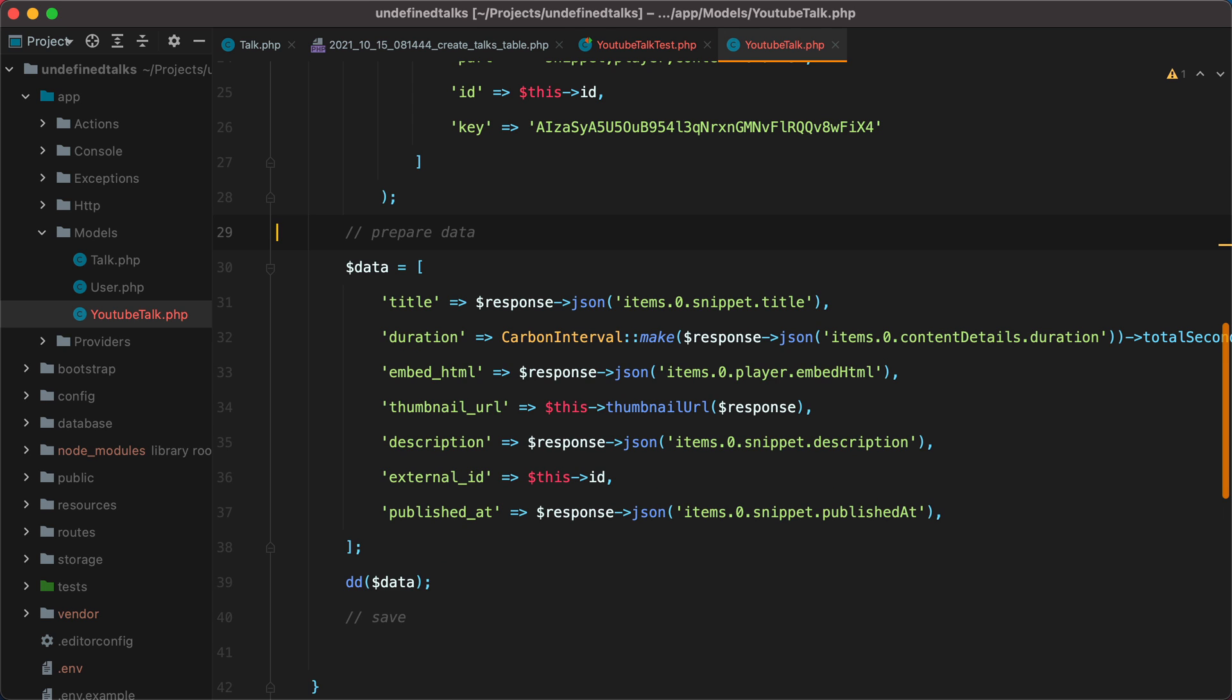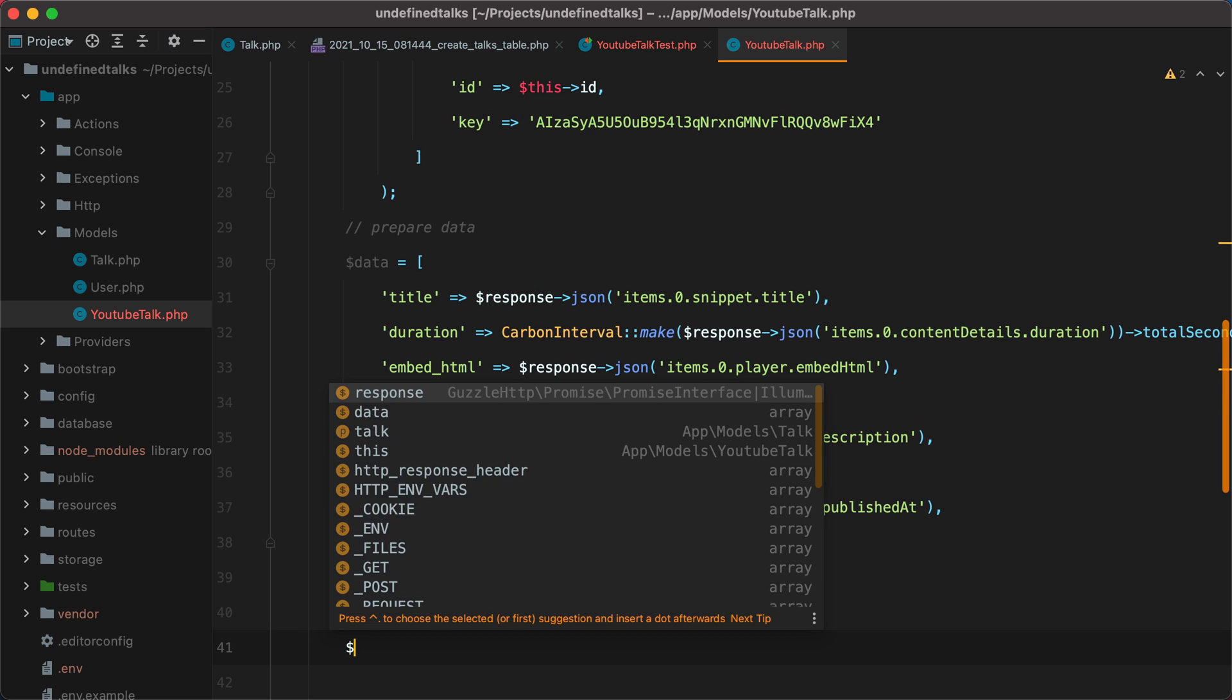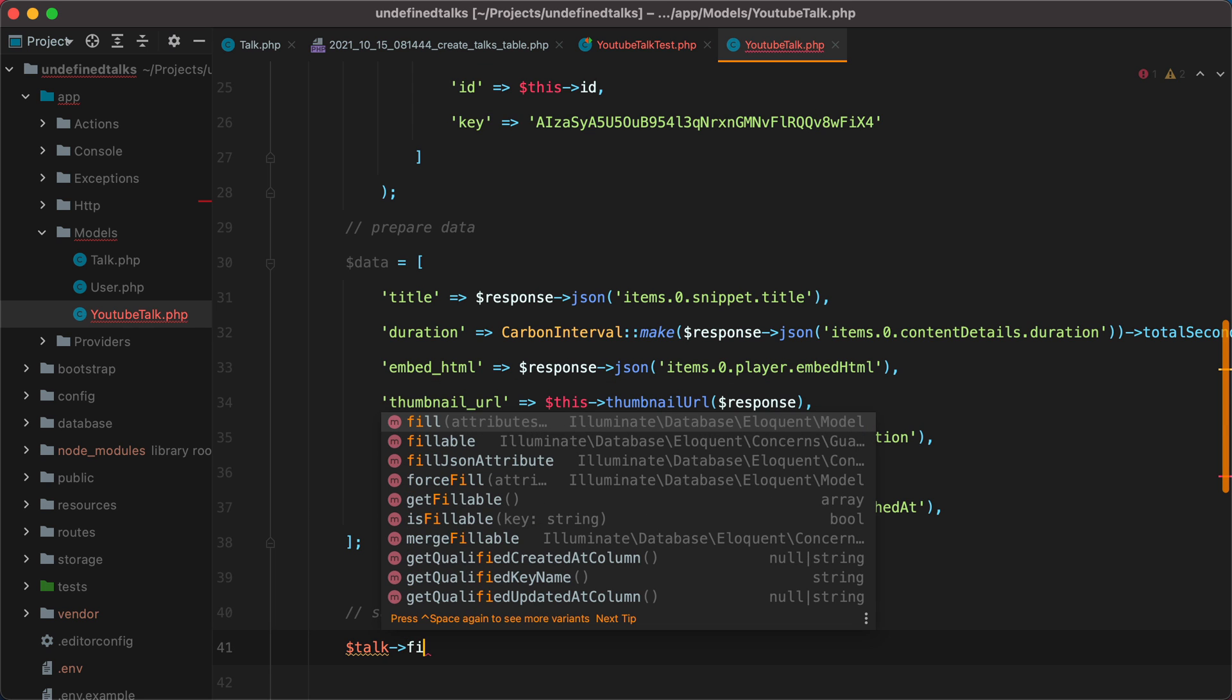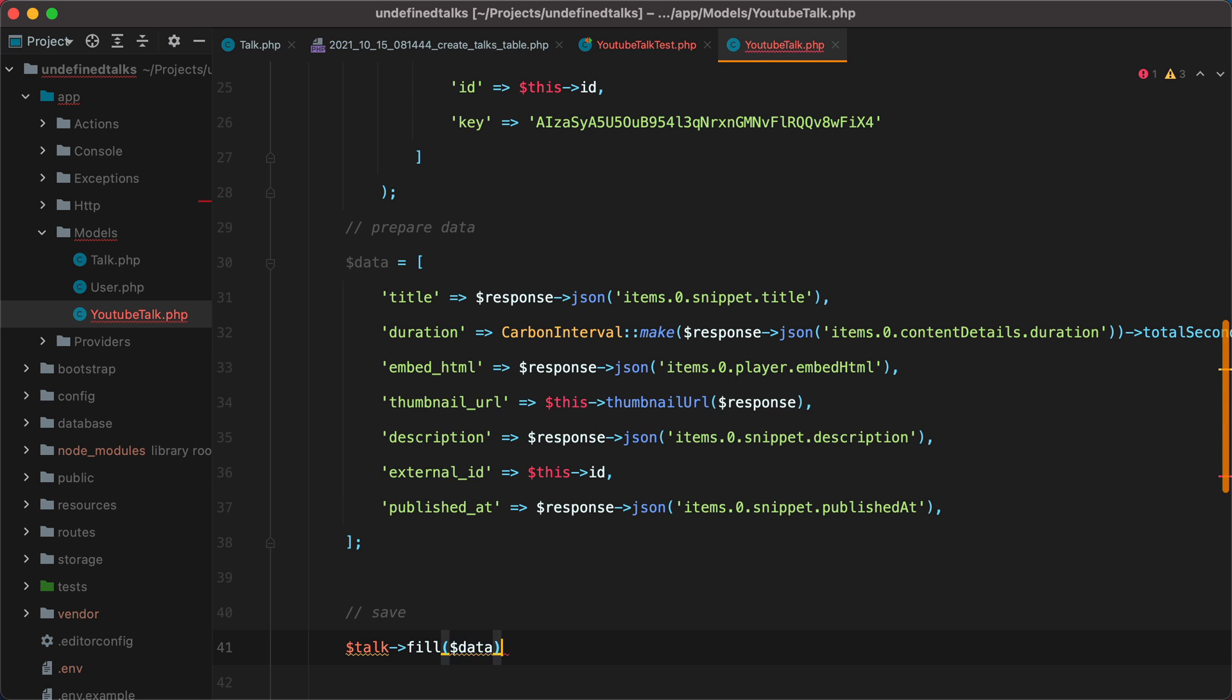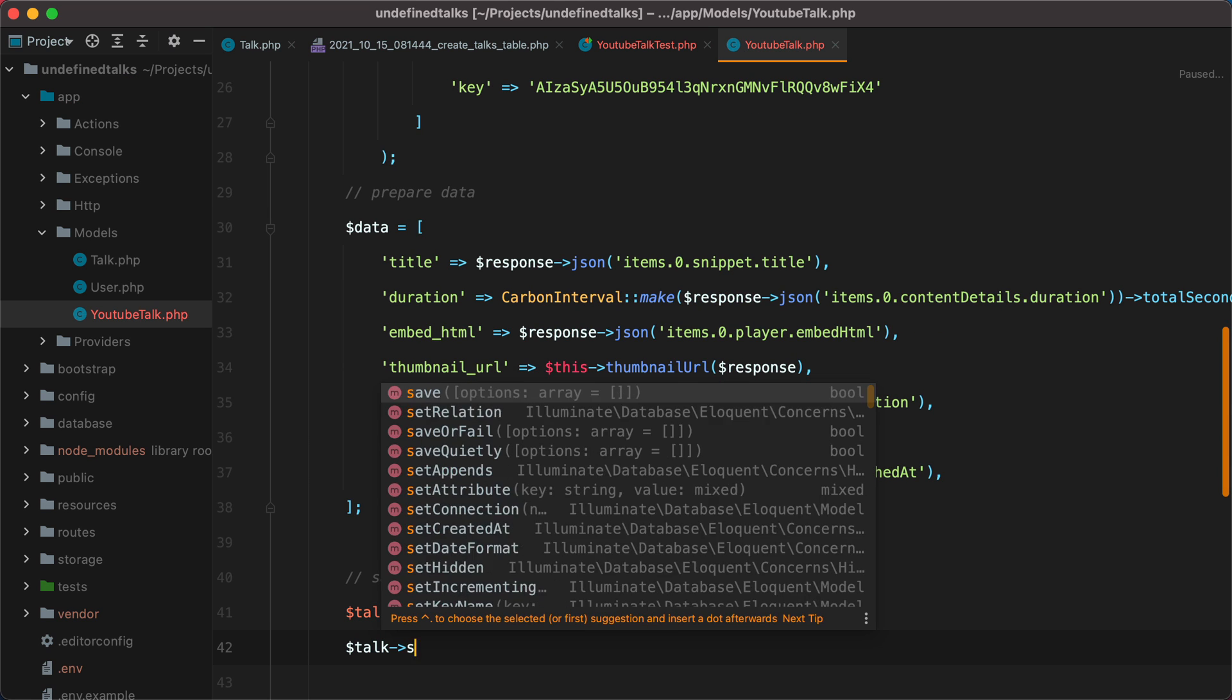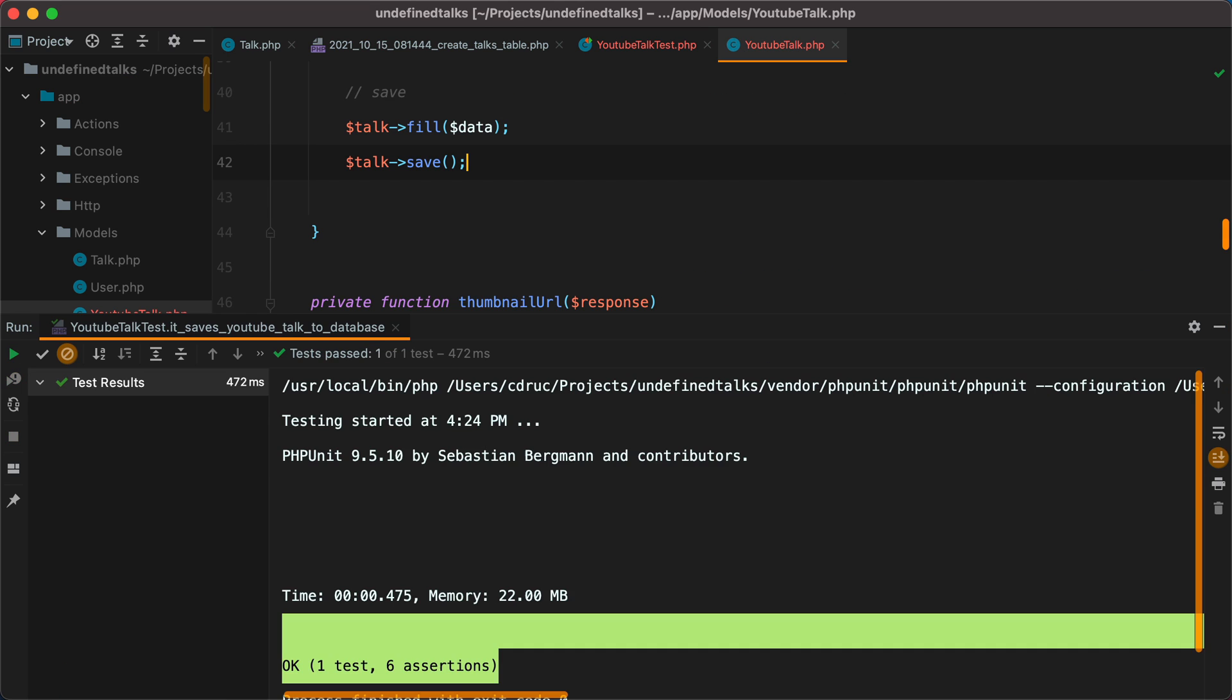Now that we have the required data, we can continue with saving the talk. We can do talk and then fill with this data. And finally save. Let's rerun the test. And it passes.